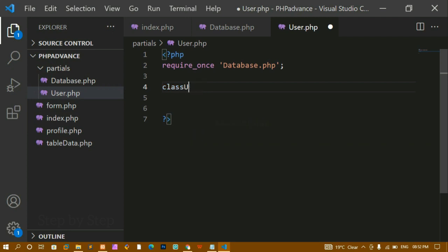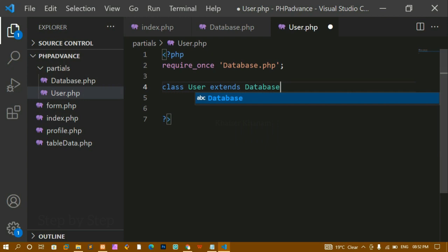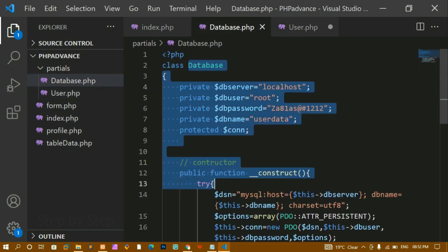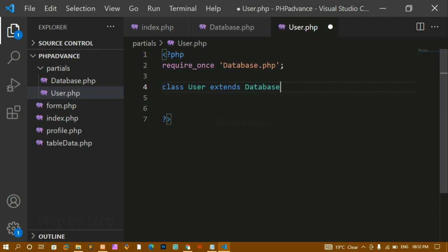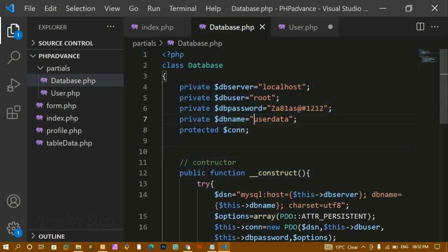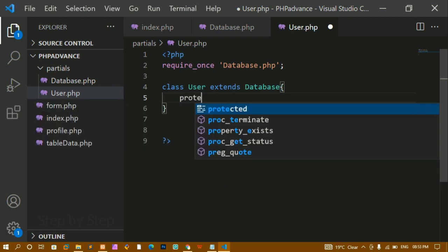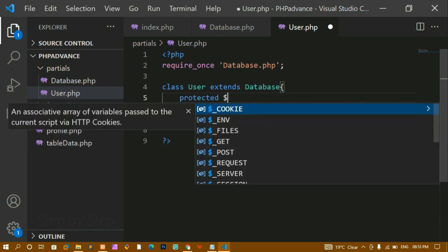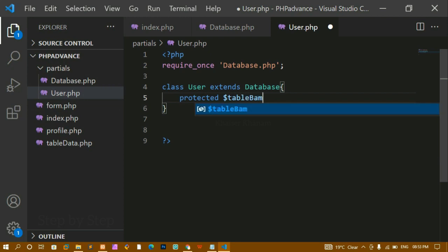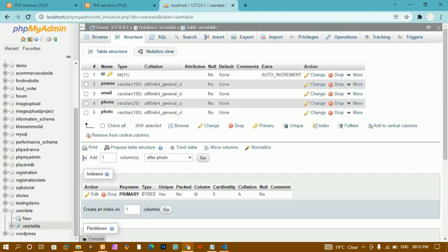The class name will be 'User' — the same as the file name. I want to extend all the properties from the database class, so I write: class User extends Database. Inside this class, I can see there is a database name defined. Inside user.php, I will create a protected variable called table_name and assign it the name of the user table I have already created.